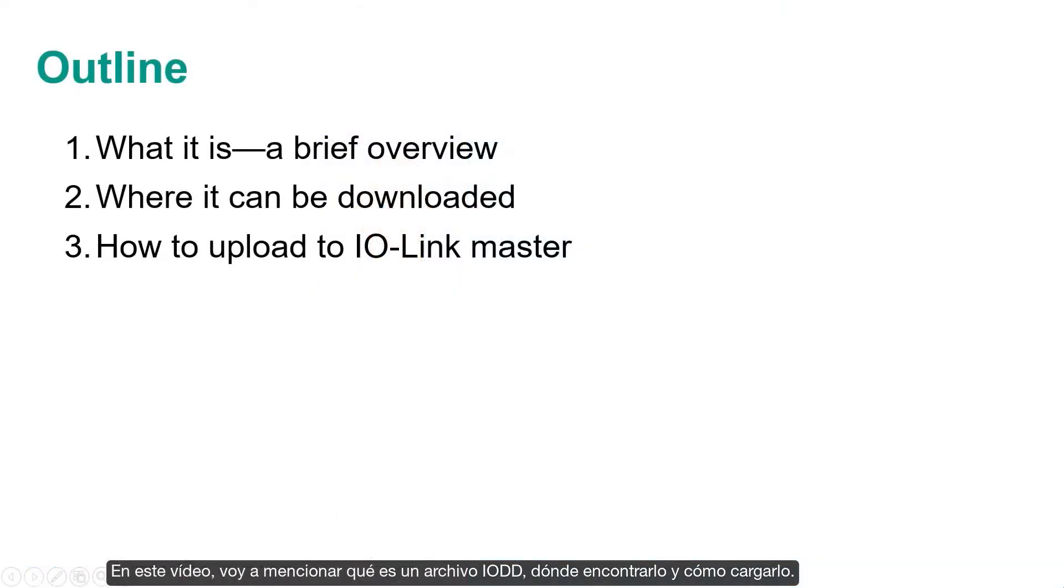In this video I'm going to be discussing what the IODD file is, where to find it, and how to upload it.